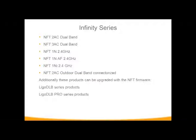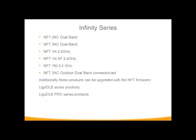The Infinity Series, all but one of them is an indoor product, and we have several options available. We have two dual bands, a couple of single band 2.4 gigahertz, and then one outdoor dual band product. The benefit of this firmware and Infinity Hotspot software is they can also be installed on our outdoor DLB series and our DLB Pro series.